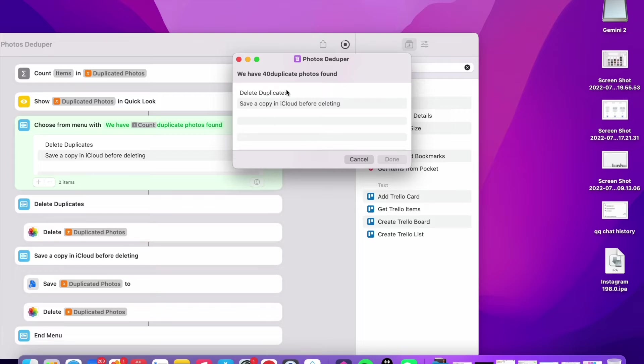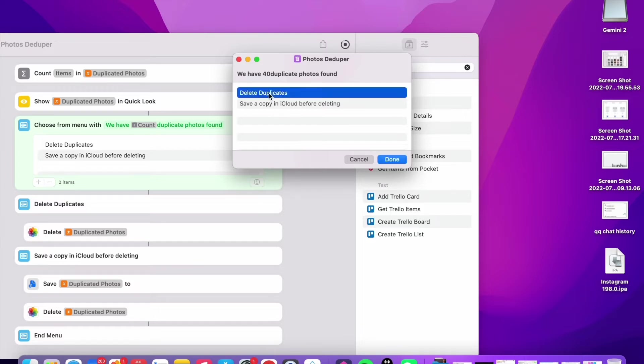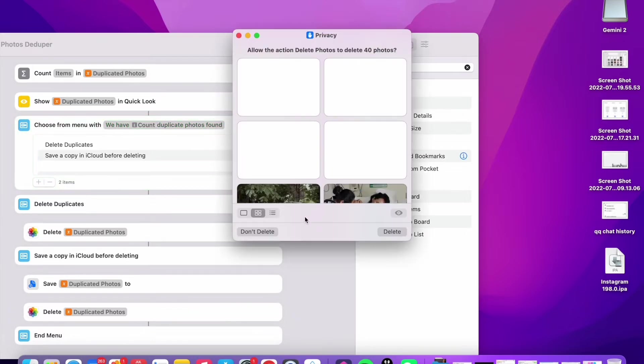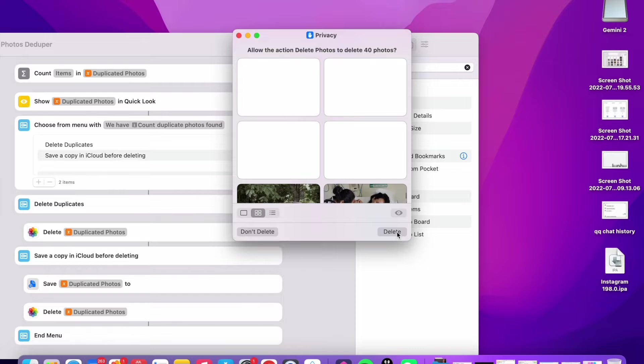So we can simply delete the photos or save a copy in iCloud before deleting. So let me just simply delete the duplicates. They also ask you permission to delete 40 photos. I'm just gonna click delete.